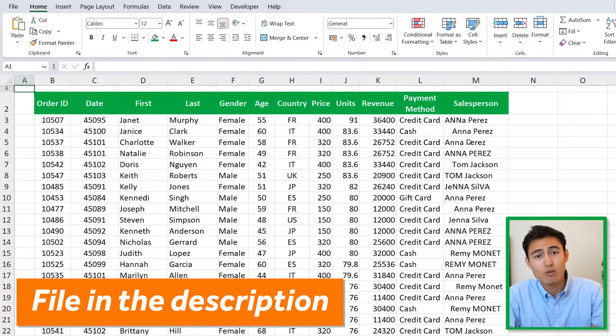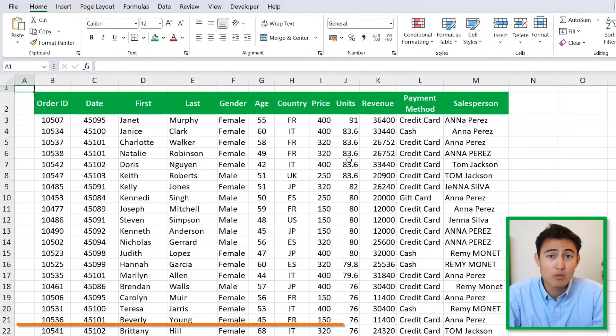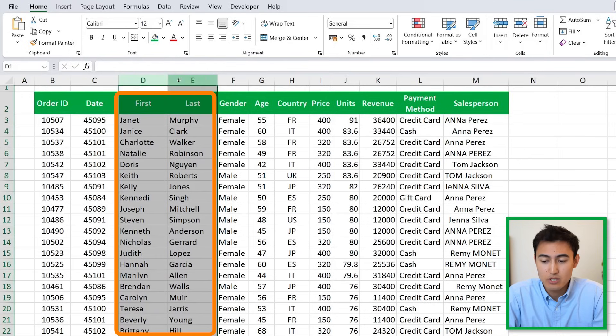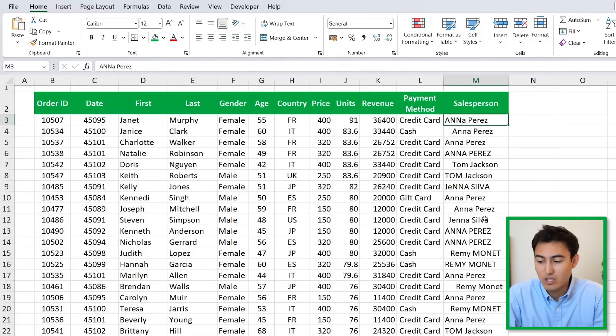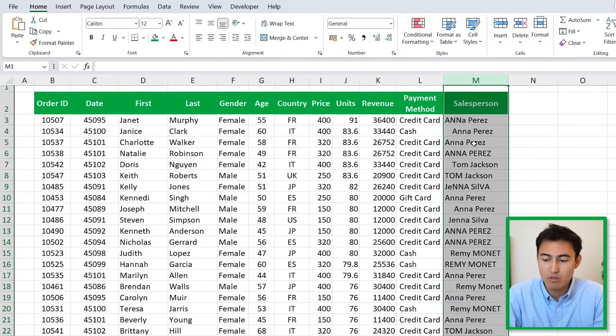Here's the Excel file which you can download for free in the video description. We need to make a few changes to the data set, like merging the first and last name into one column and changing the formatting of the sales persons so it's more consistent.